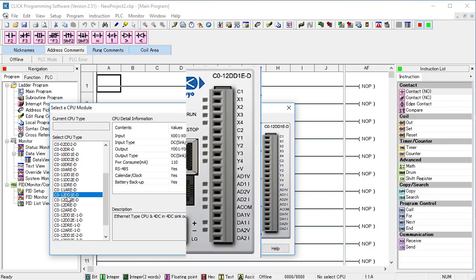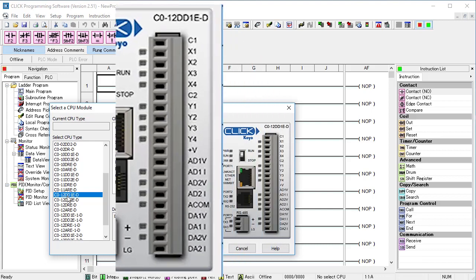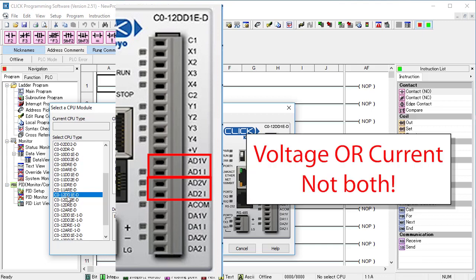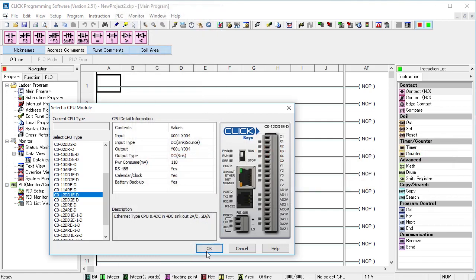Also notice that each of these analog inputs has two terminals – one for voltage, one for current. You can only use one or the other – you can't use both at the same time.